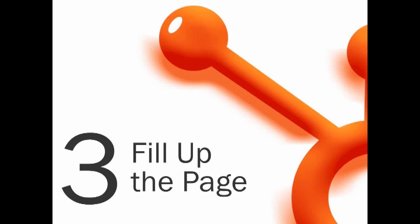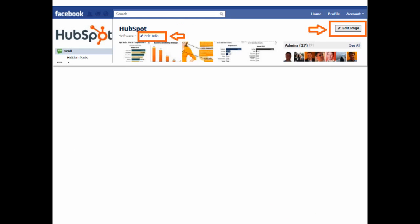Step three, fill up your page. Click on the edit info and add information you deem pertinent for your organization. If you're a local business, you'll likely want to add your hours of business.